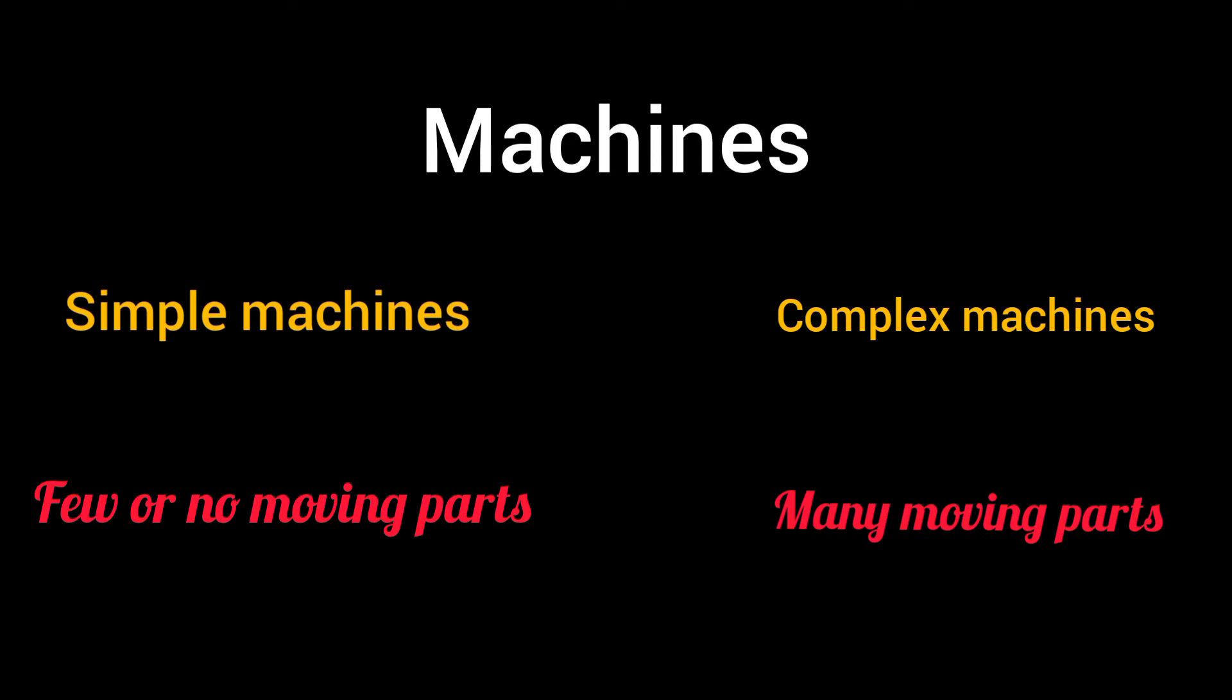Now, what about complex machines? Machines such as sewing machines, washing machines, cars, fans, etc. which have many moving parts are examples of complex machines.